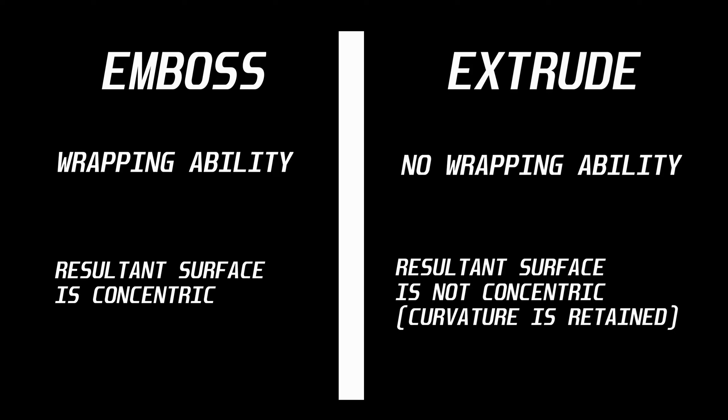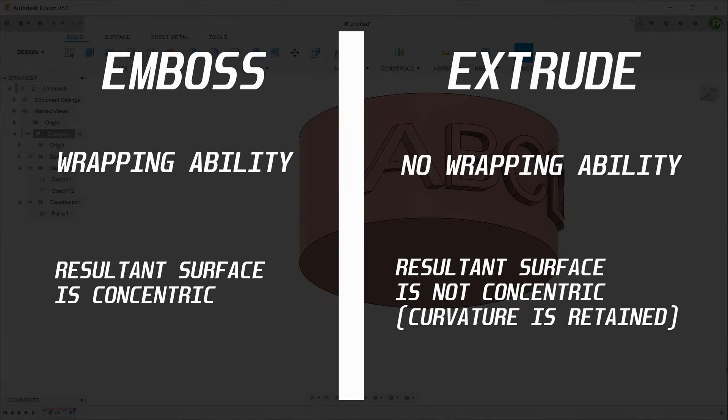Also, the resultant surface retains the same curvature as the starting face. This is in contrast to the emboss and offset face commands where the resultant face is concentric to the original face.